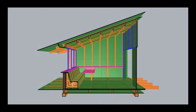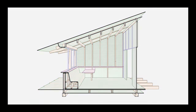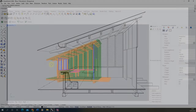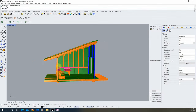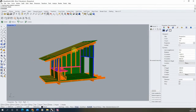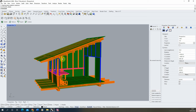Welcome to this video tutorial on creating a perspective section drawing in Rhino 7. For this tutorial I'm going to be using this simple model of a room, and we're going to start by setting up a sectional view of this particular model.